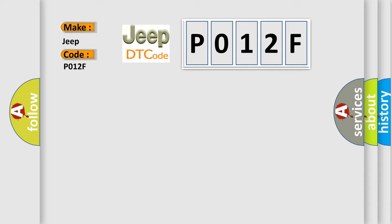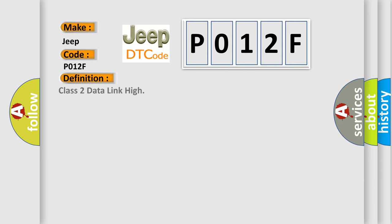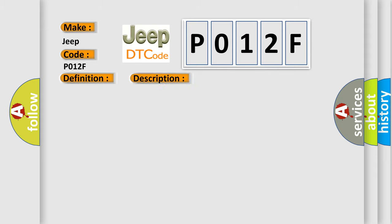The basic definition is Class 2 data link high. And now this is a short description of this DTC code. Voltage supplied to the module is in the normal operating voltage range. The vehicle power mode requires serial data communication to occur.